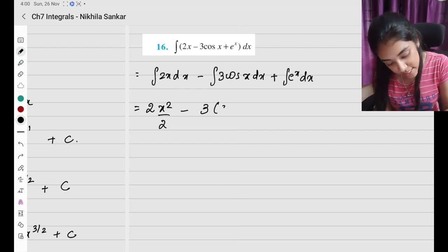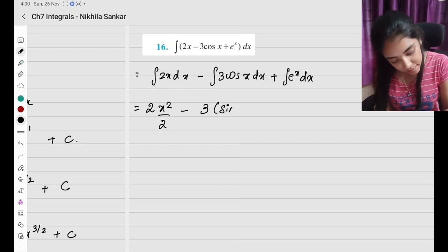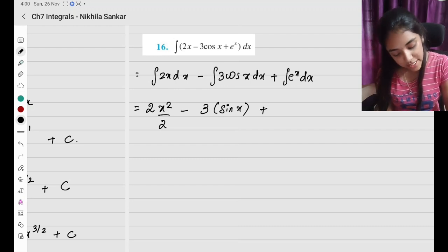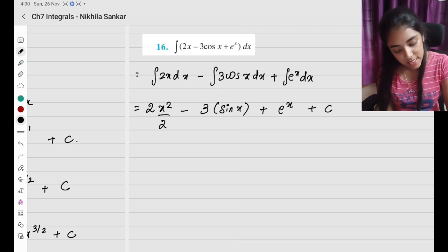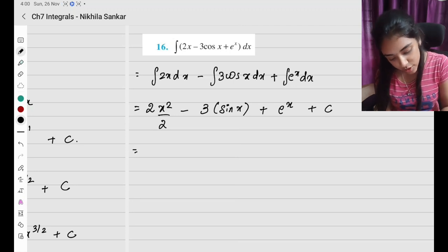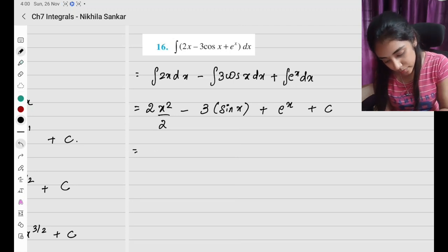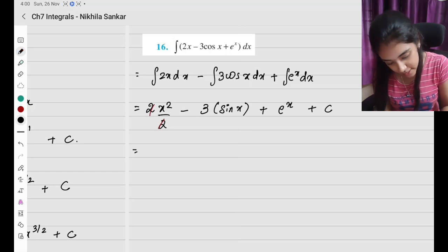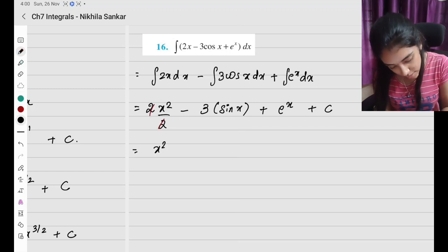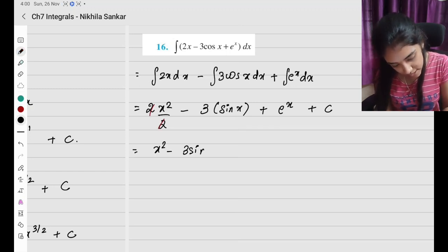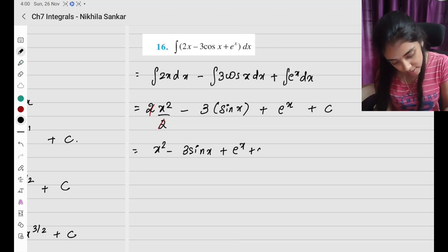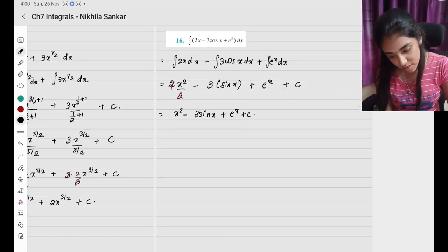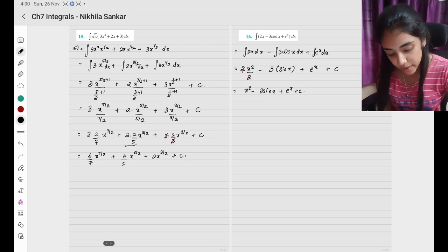The integral of cos x is sin x, plus e to the x — the integral of e to the x is e to the x, plus c. So the 2 cancels, and I'm left with x squared minus 3 sin x plus e to the x plus c. That is the final answer — please copy.